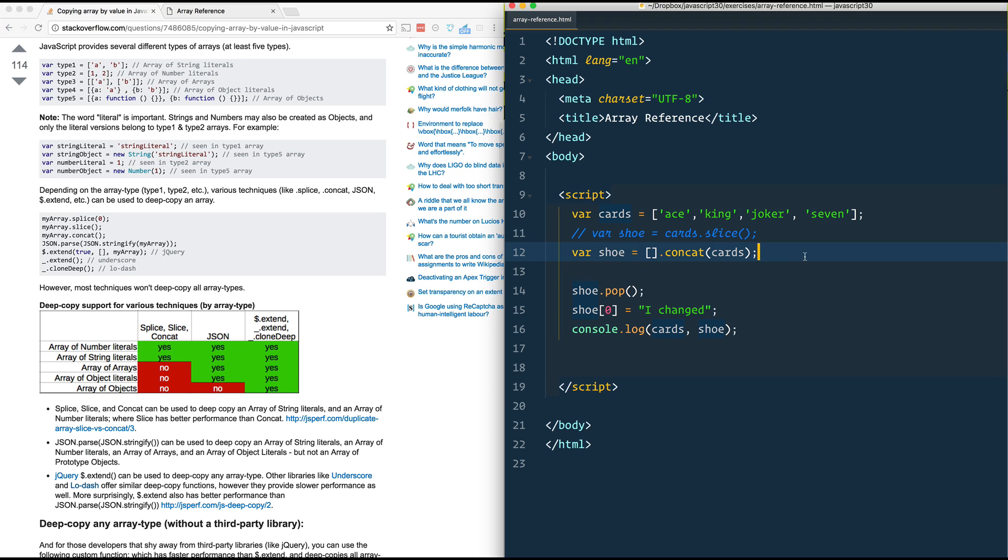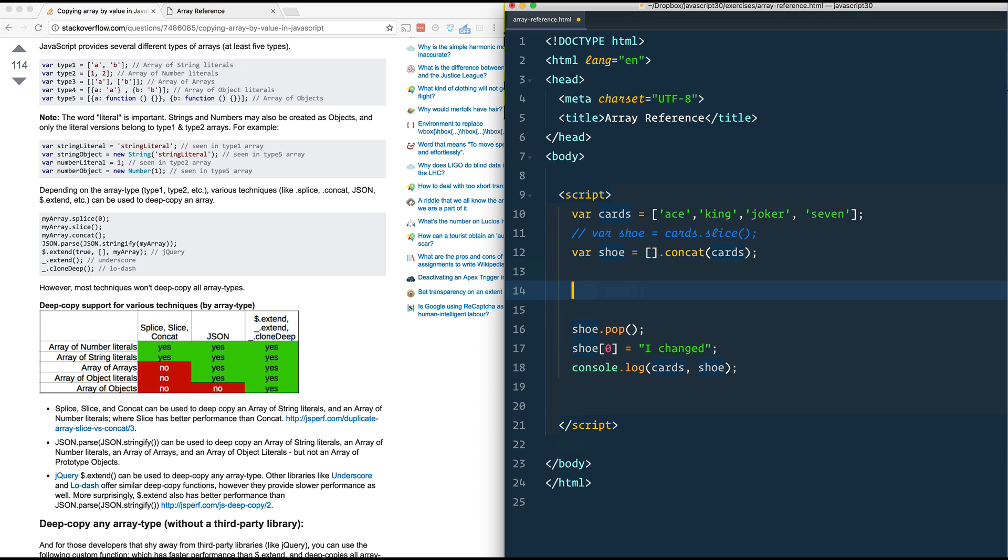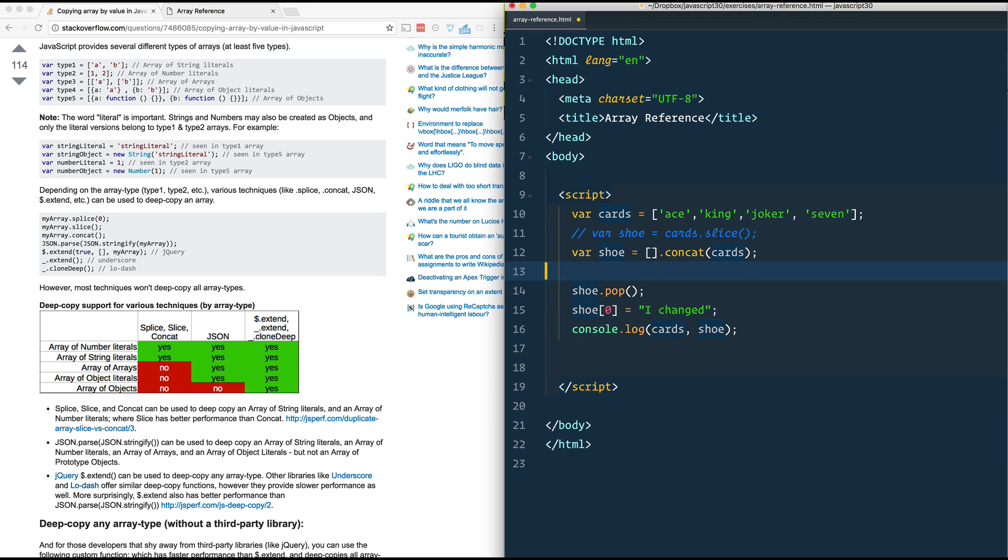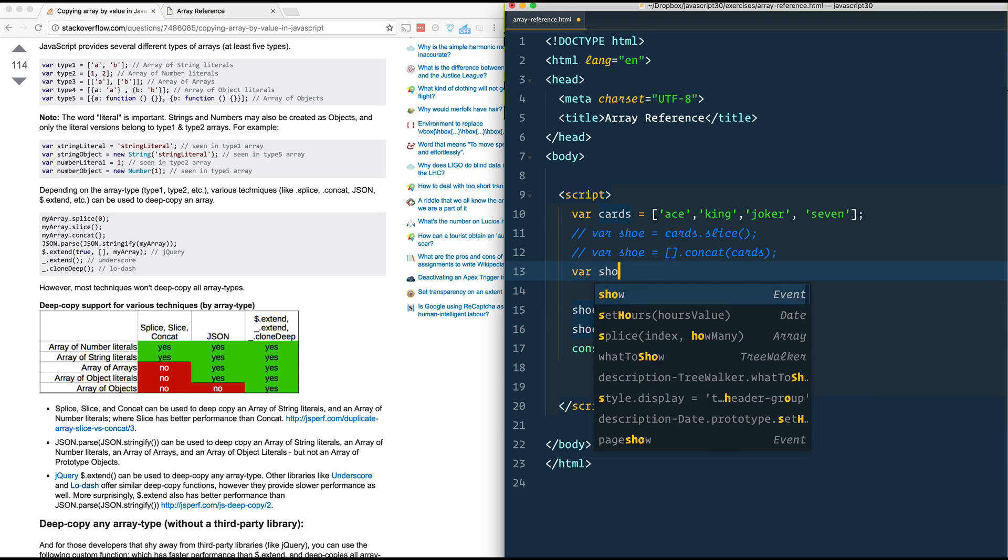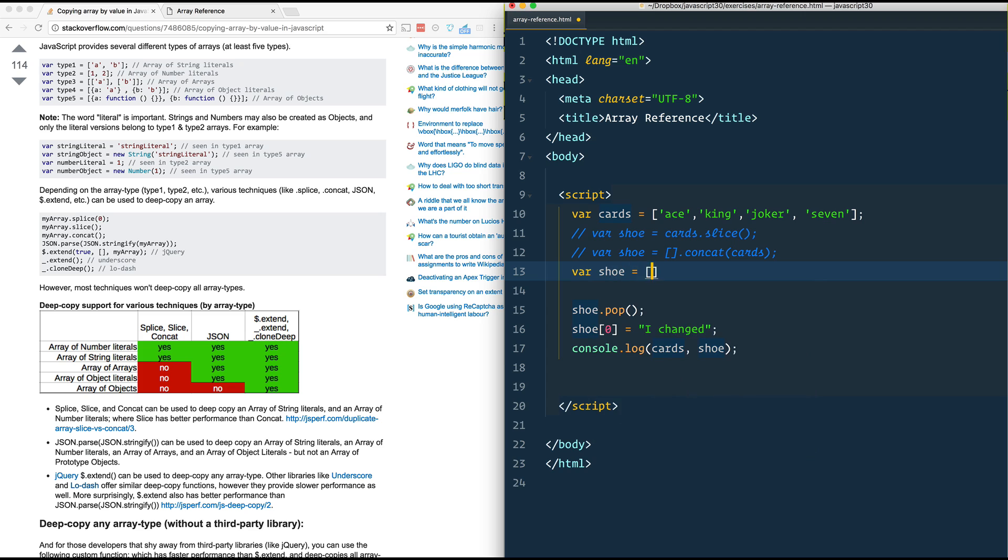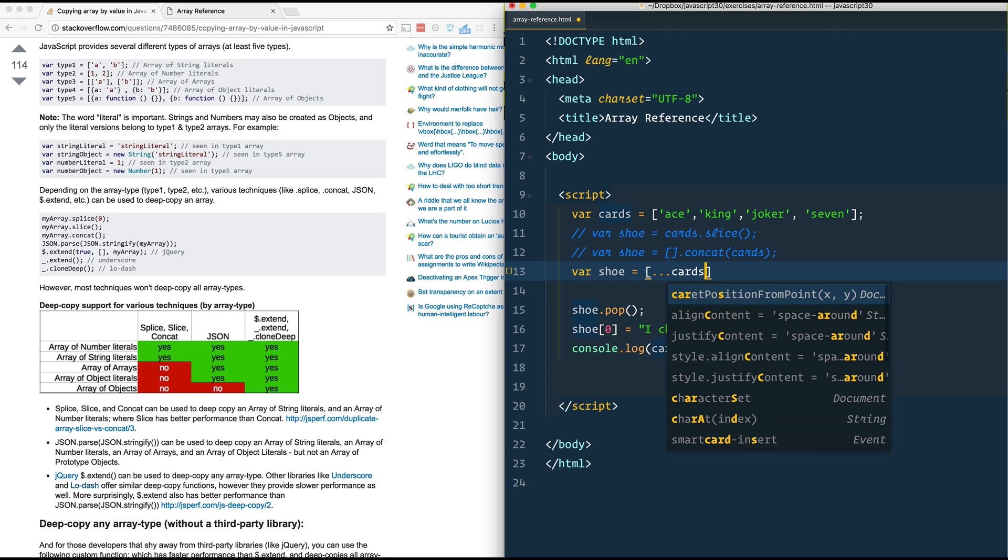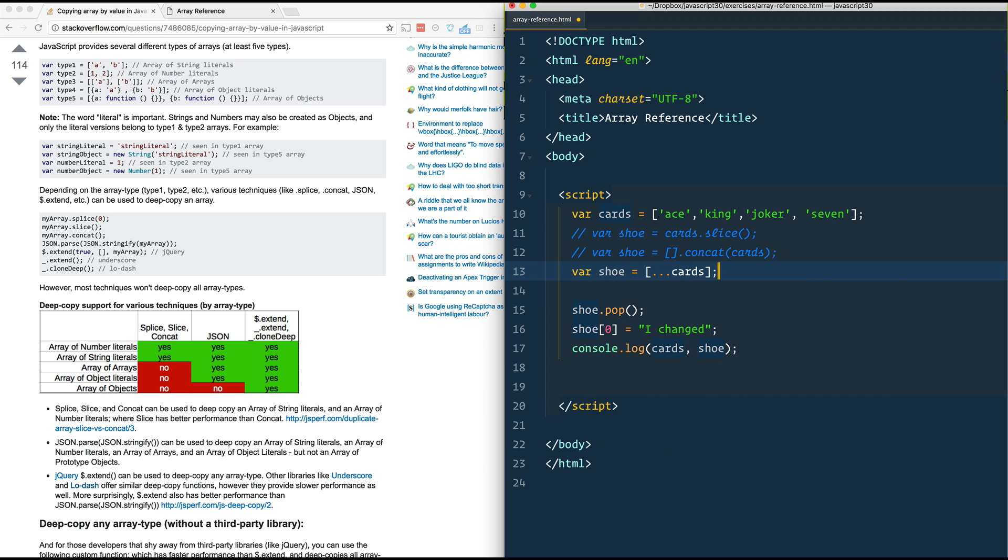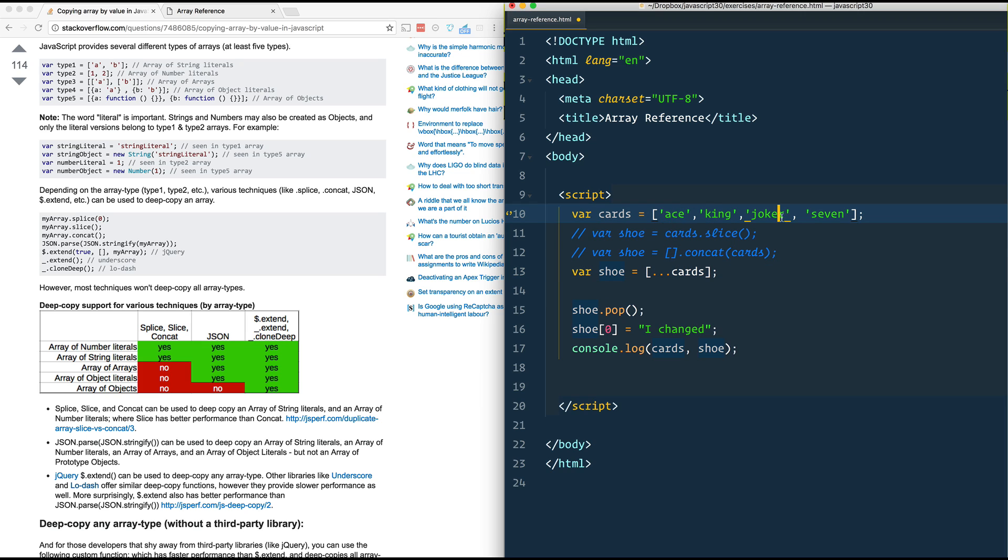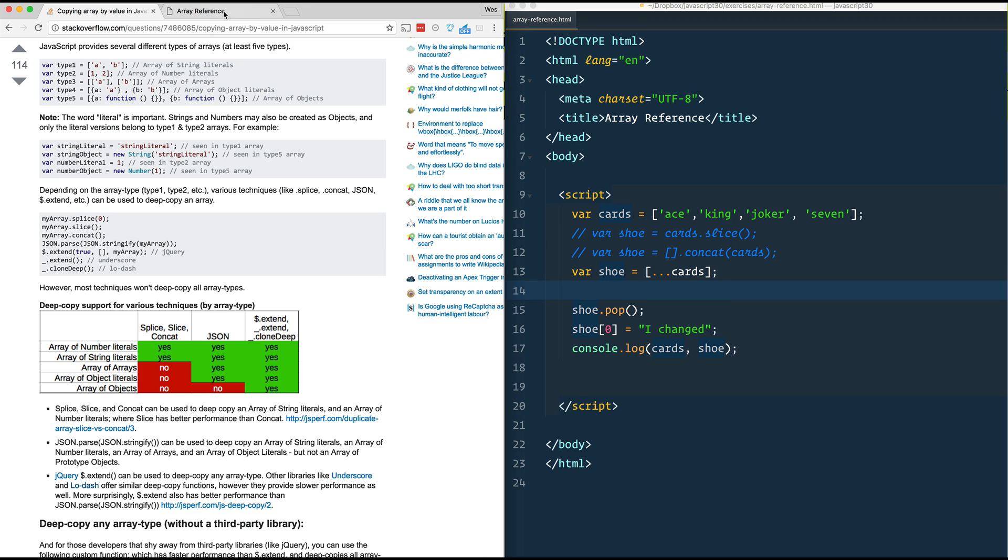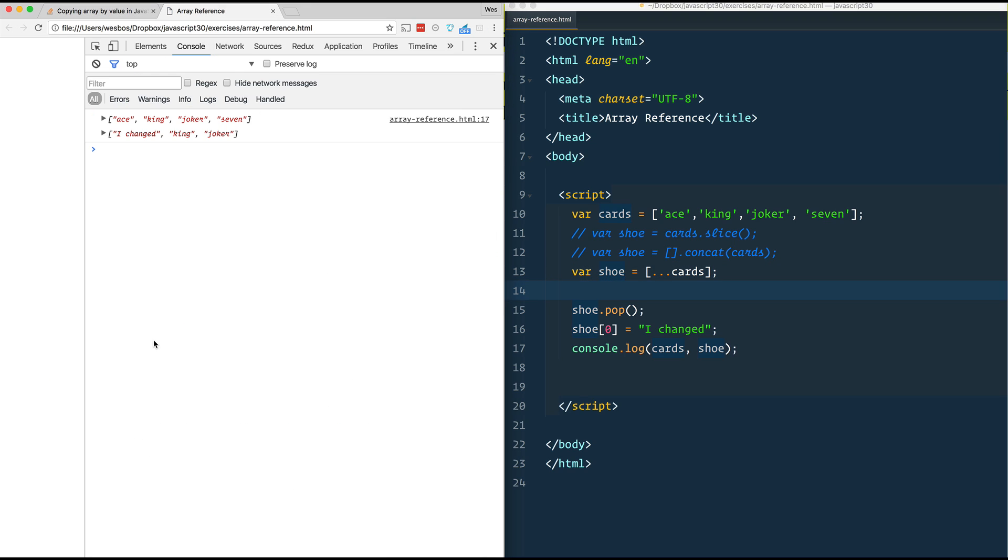Finally, we have a new one in ES6 that's called the spread. And what we could do, save our shoe equals, make a new array and we spread all the items from cards onto it. What does that do? It's going to take every item from the cards array and apply it into this brand new array. That's what a spread does. It takes each item from something and puts it into the new container.